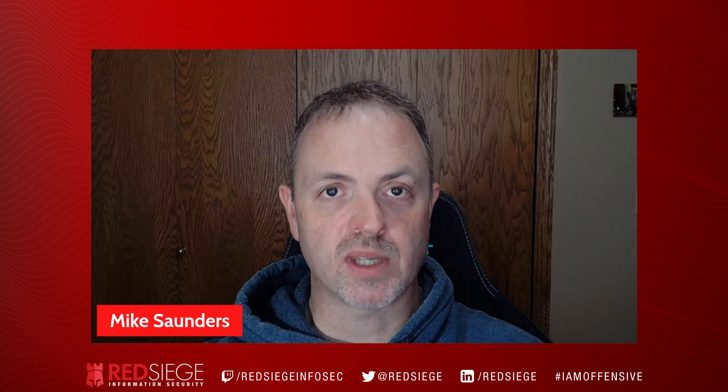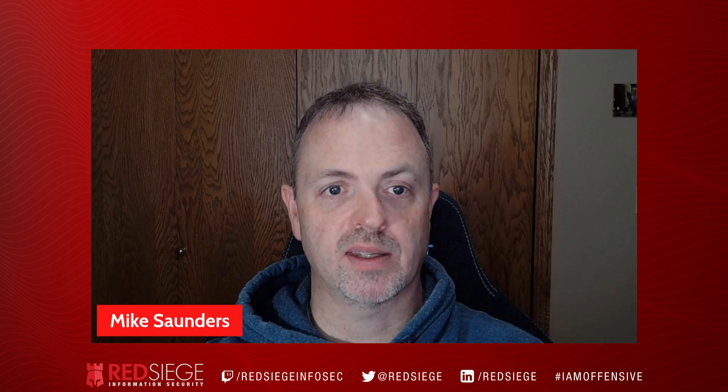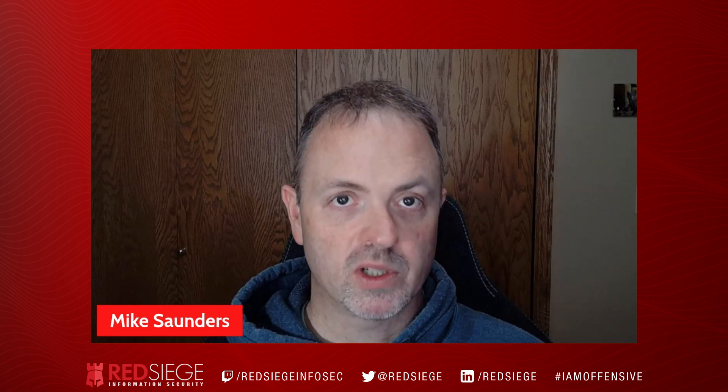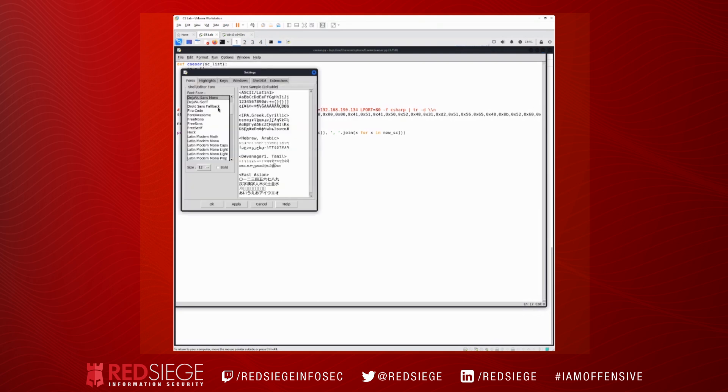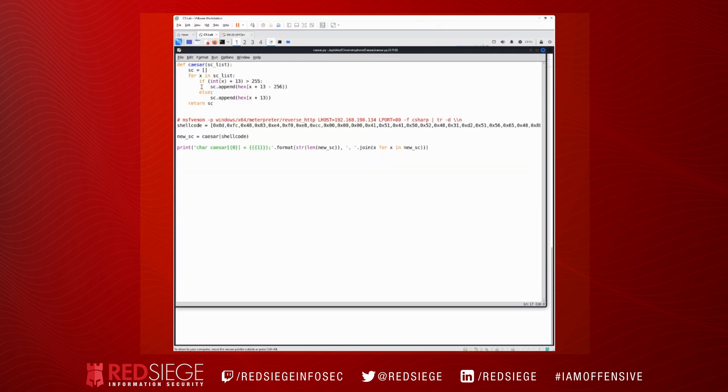So we're going to hop over to our VM here and we're going to take a look at this code. So we can see here that this is some pretty simple Python code that we have here. And this Python code – let's make this a little bit bigger so you can see it. Okay, so this Python code here is we implement a Caesar routine that takes a list of shellcode.